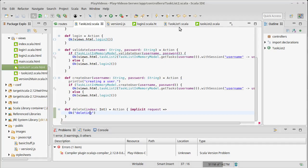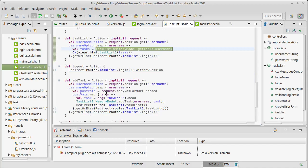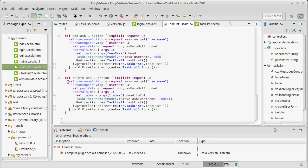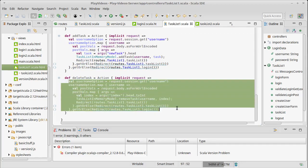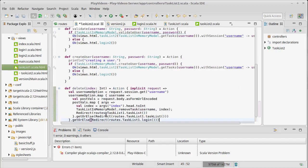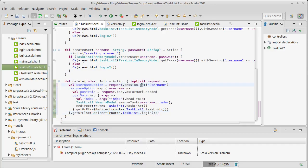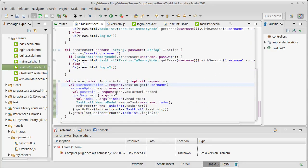Well what should it do? It turns out it should do pretty much the same thing that delete did before. It should see if the person is logged in and if they are logged in, delete the item with that index. Now this is where things are going to get a little bit different. So we check the username option. It should be stored in the session because when they log in or when they create a user we add a session that has a username.